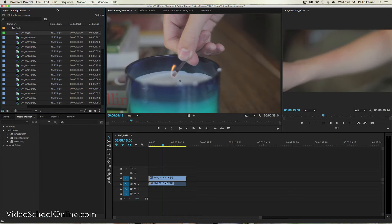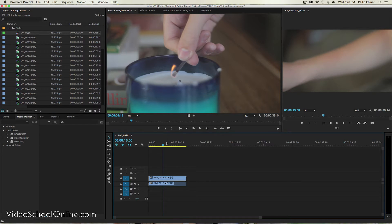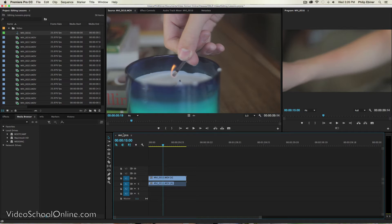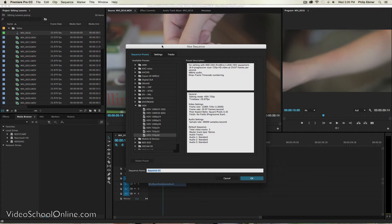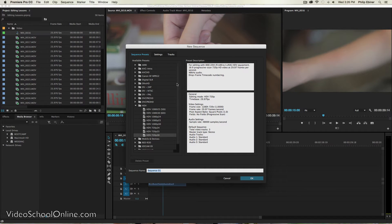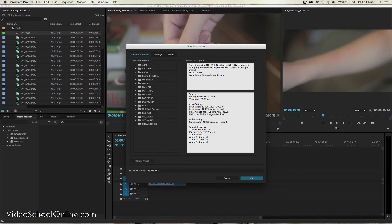And so you want your sequence settings to match your video settings. If I didn't just drag and drop that into this new item button, I could just click it like that and then it asks me, okay, I want to open a new sequence. And there's all of these different options.